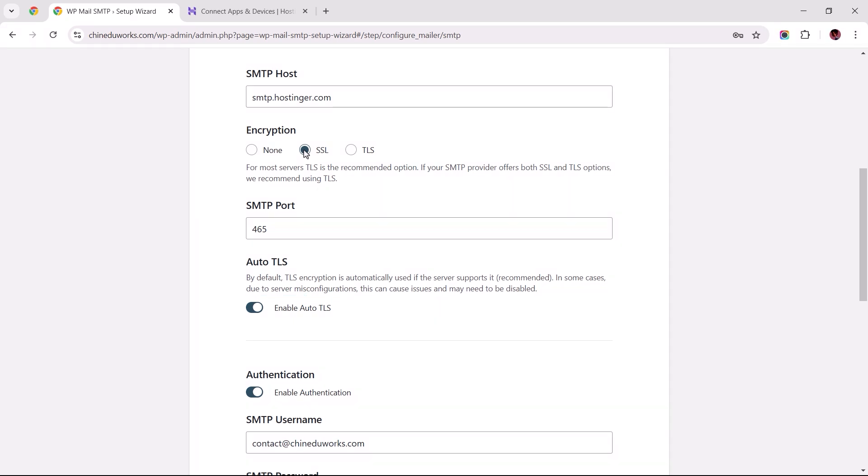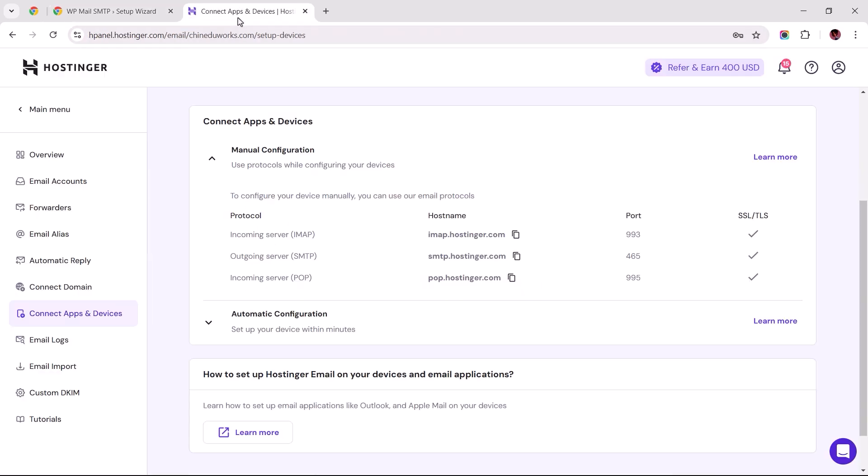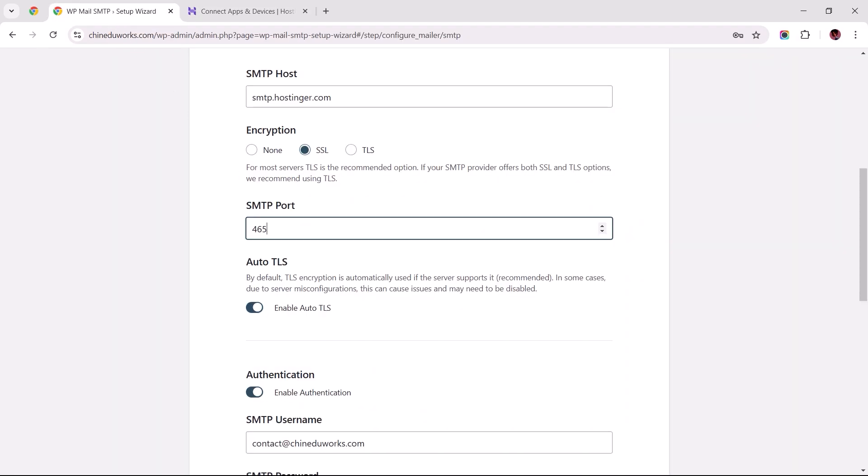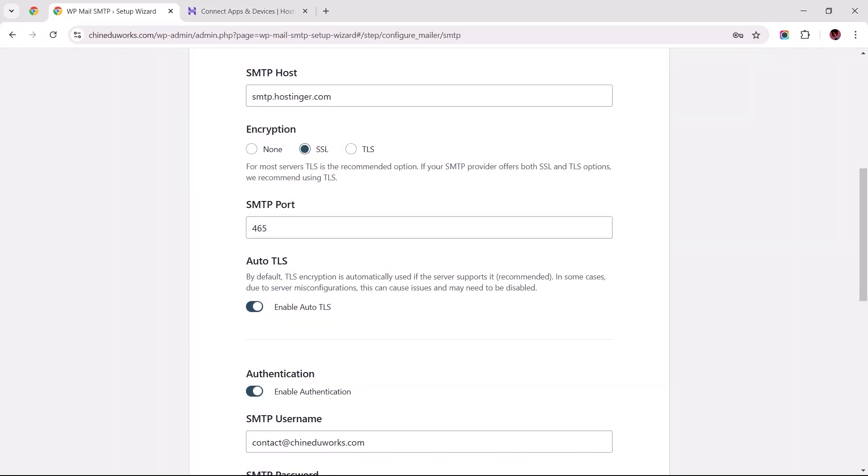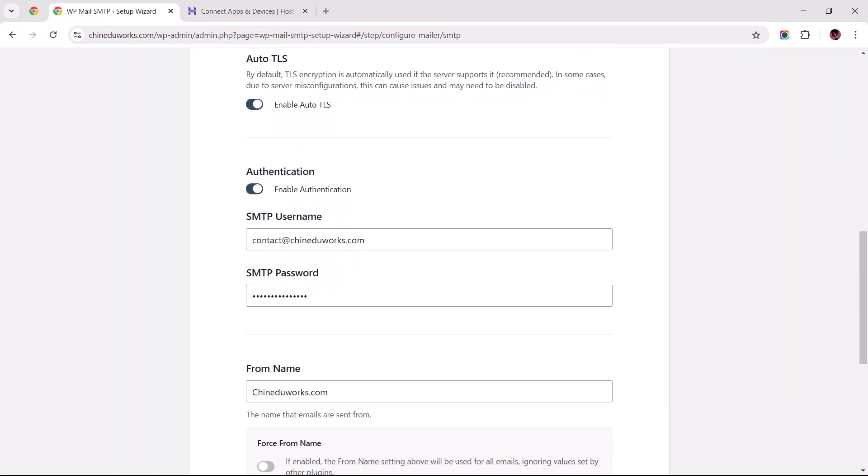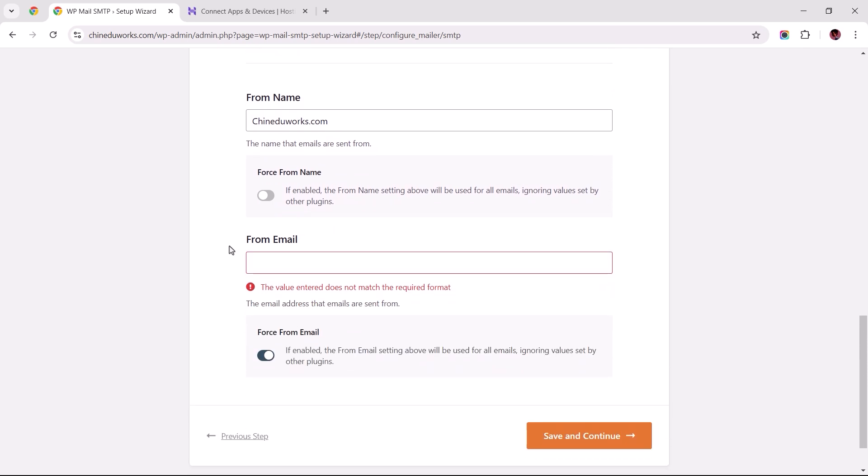But if you experience an error at the end of this configuration process, you may need to return here and disable the auto TLS option. Back to Hostinger, the recommended SMTP port number is 465, so let's make sure that corresponds with the number here. And then scroll down to the bottom of this page.